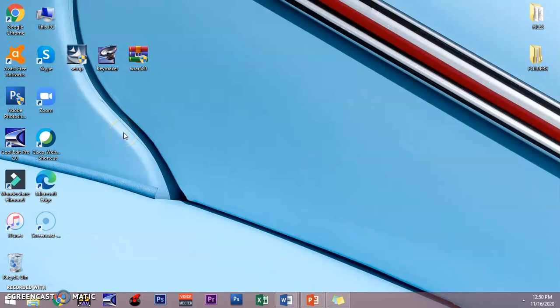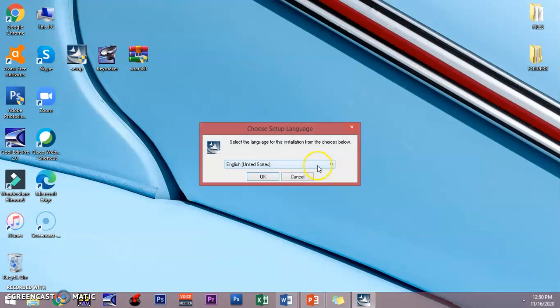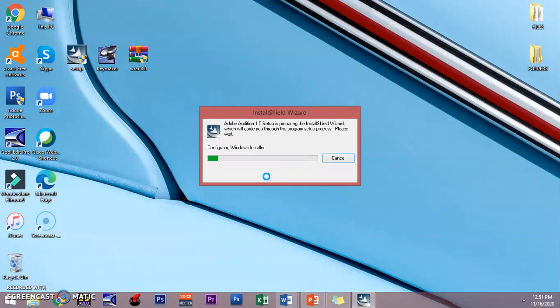With regard to the installation of Adobe Audition 1.5, we have to double click setup, click yes. It will prompt you with the choose setup language window. Choose English and it will install. You just have to wait for a few moments.